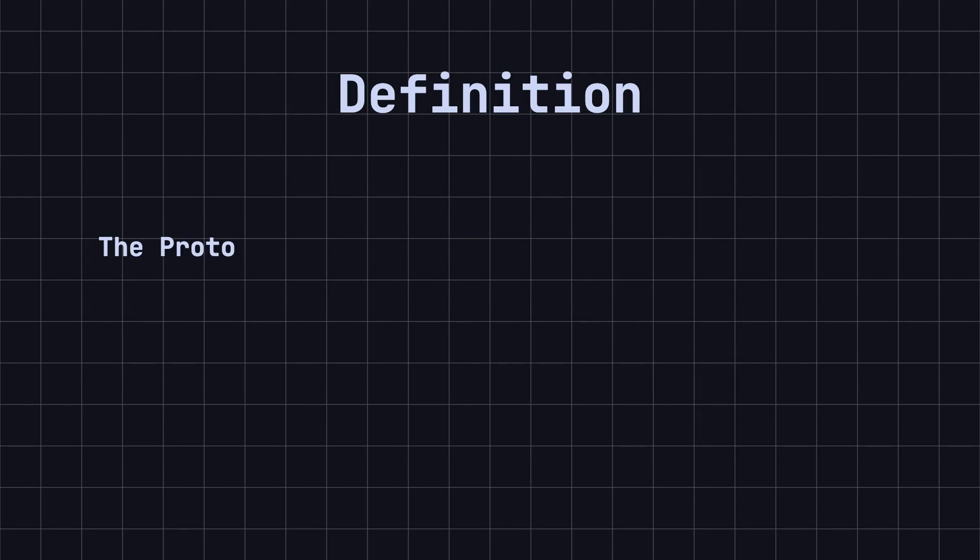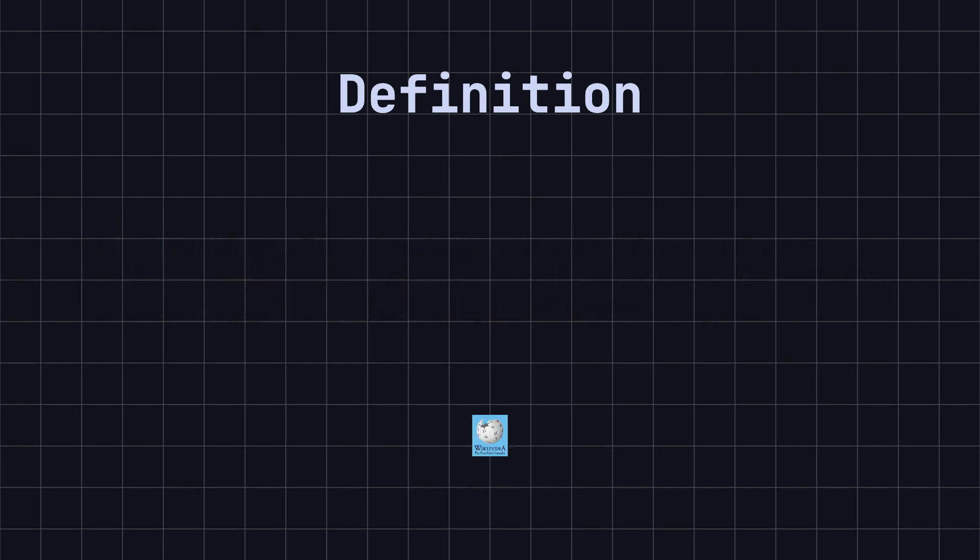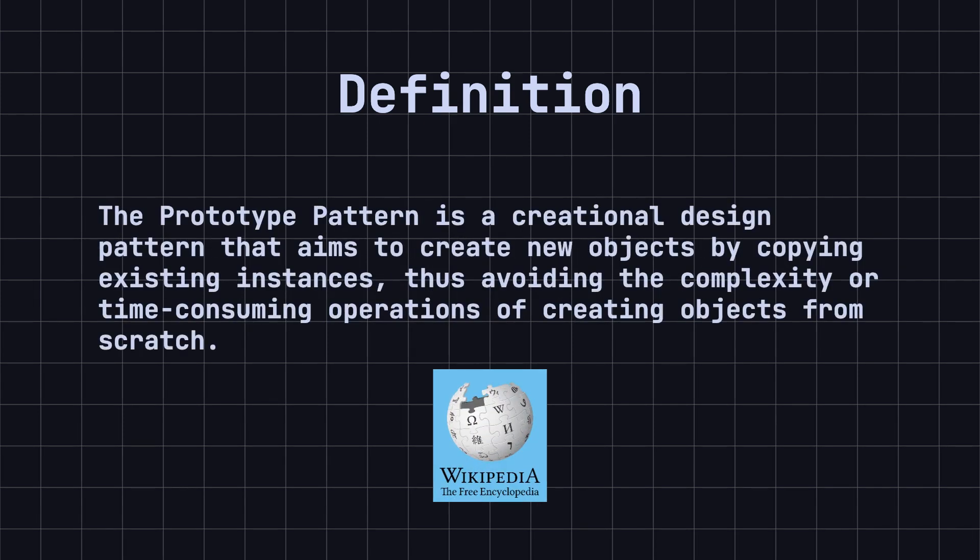In simple terms, the prototype pattern allows you to create new objects by copying existing ones, without having to recreate every detail of the object. It is very useful when you need a large number of similar objects. According to Wikipedia, the prototype pattern is a creational design pattern that aims to create new objects by copying existing instances, thus avoiding the complexity or time-consuming operations of creating objects from scratch.